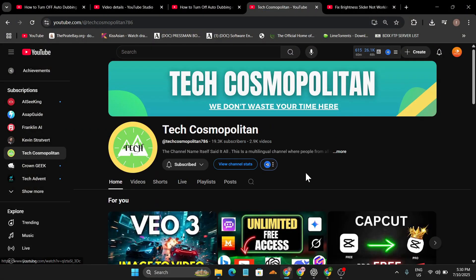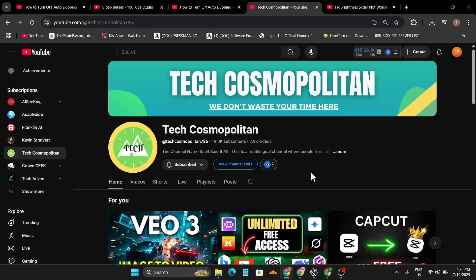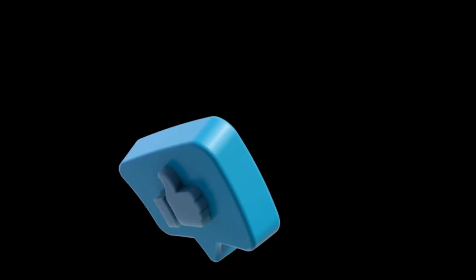So that's it guys, this is the video that I want to share with you. That's how you turn off the AI auto dub on YouTube videos. So if you found this video helpful, please subscribe and thank you for watching.